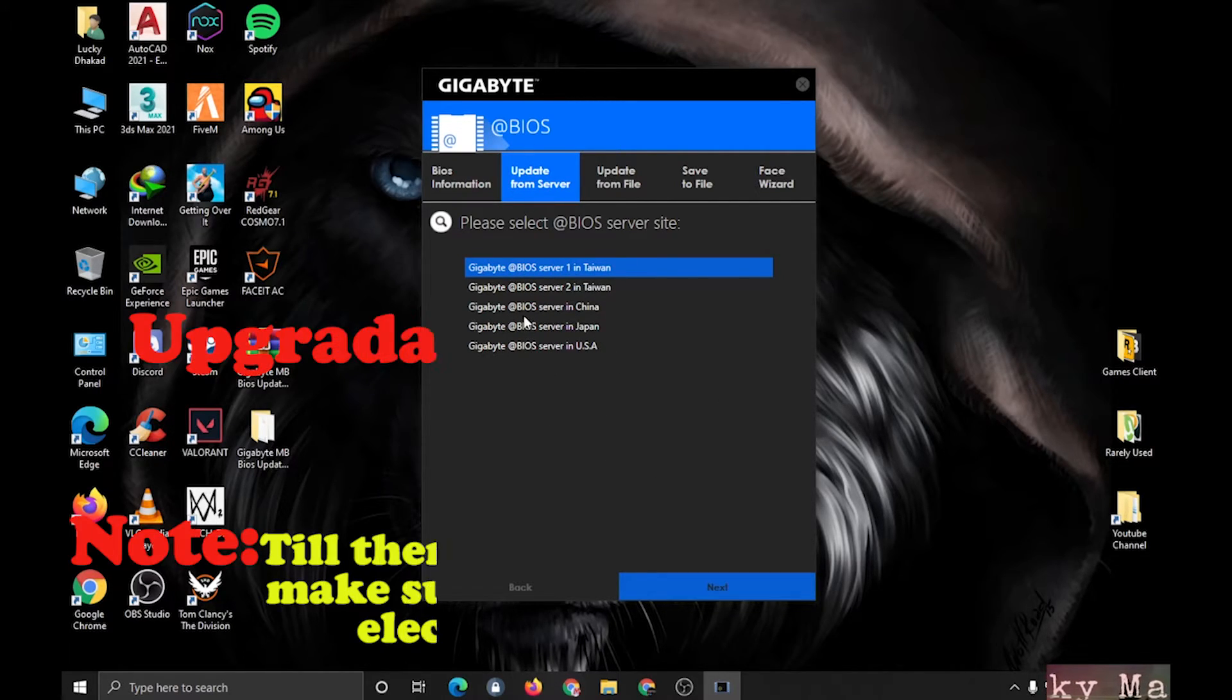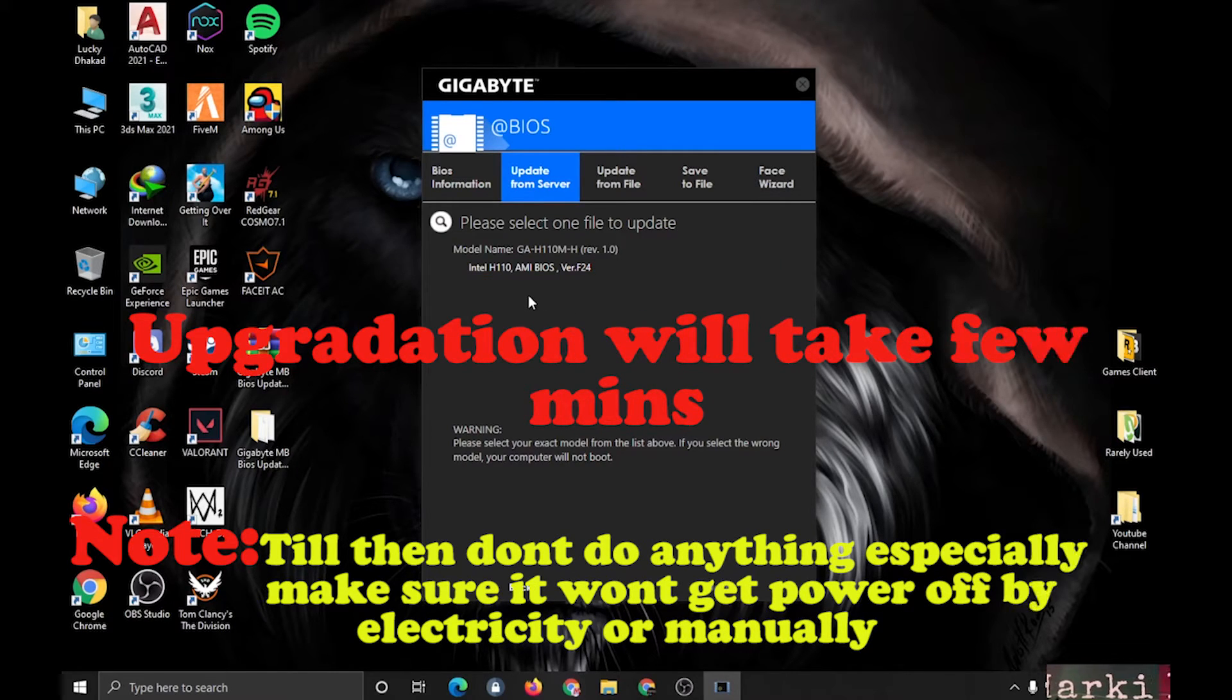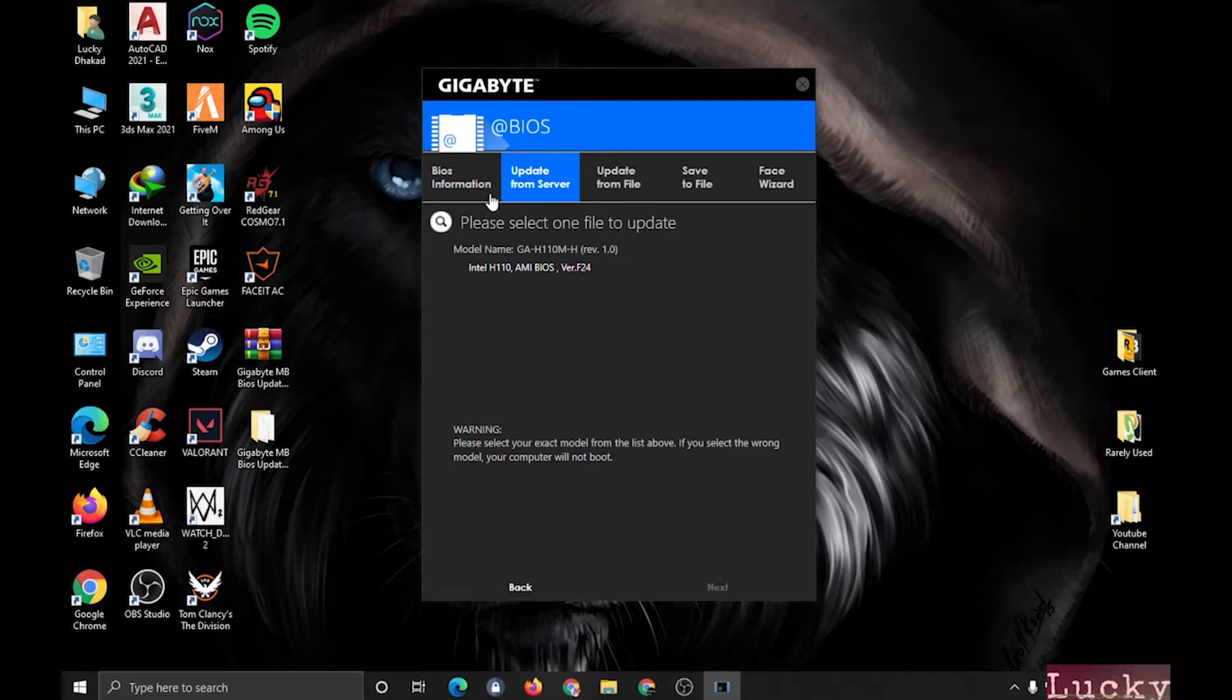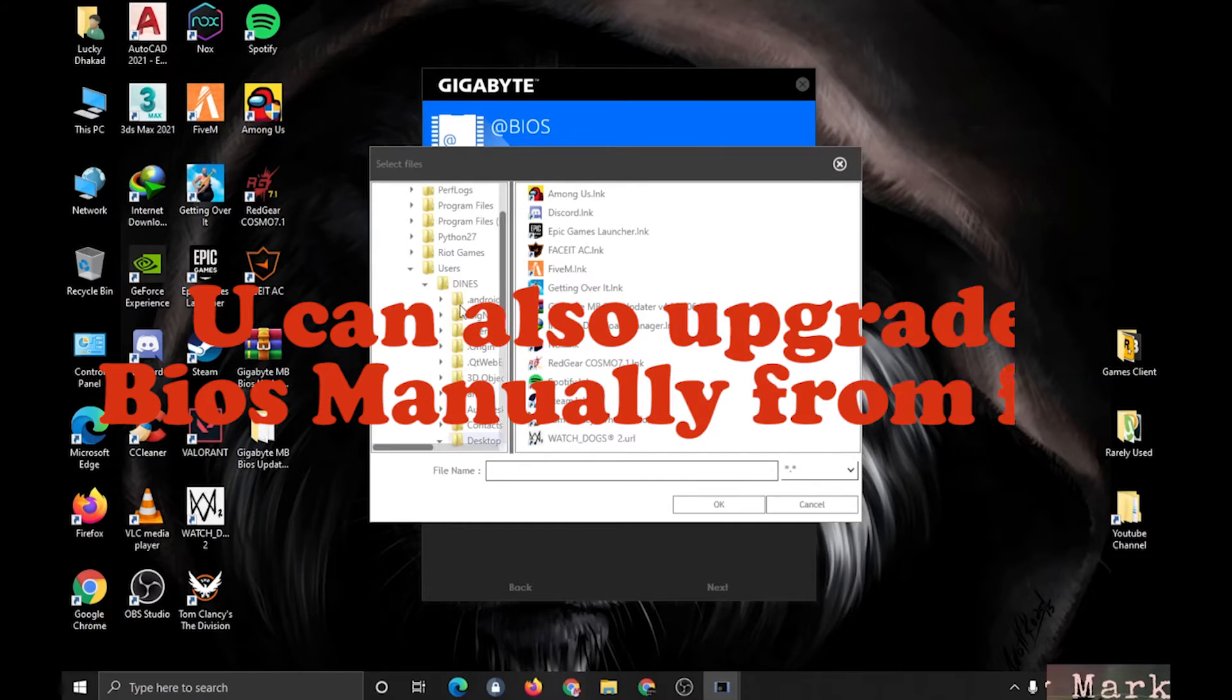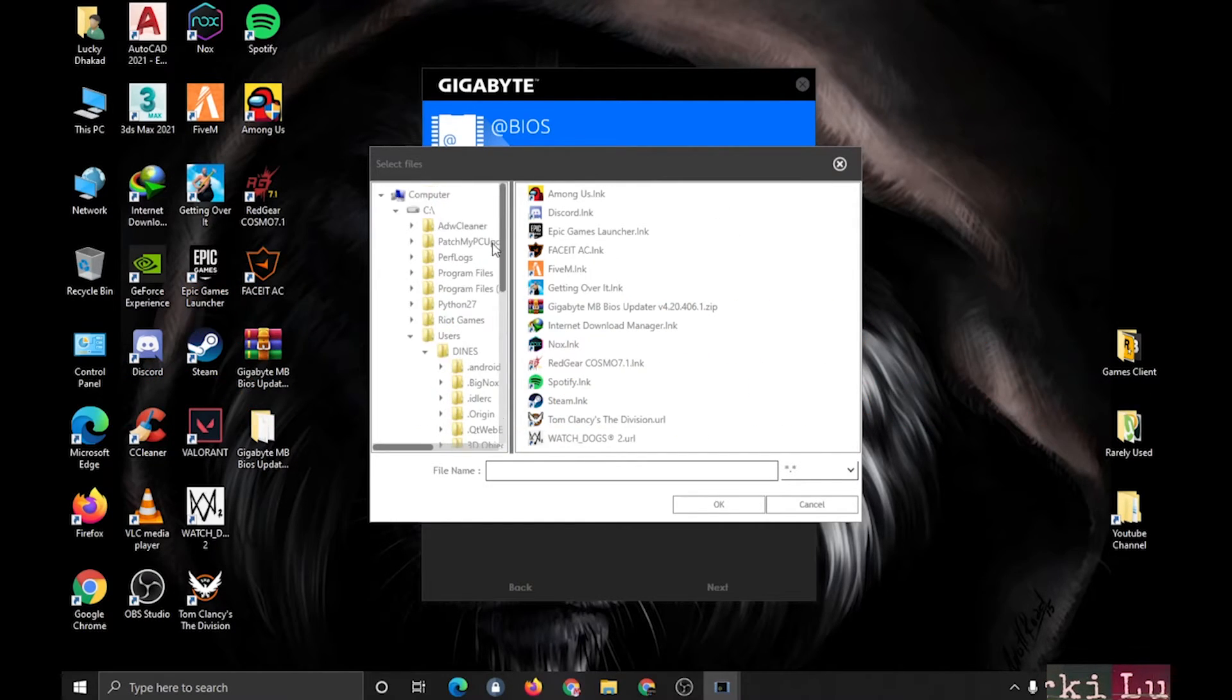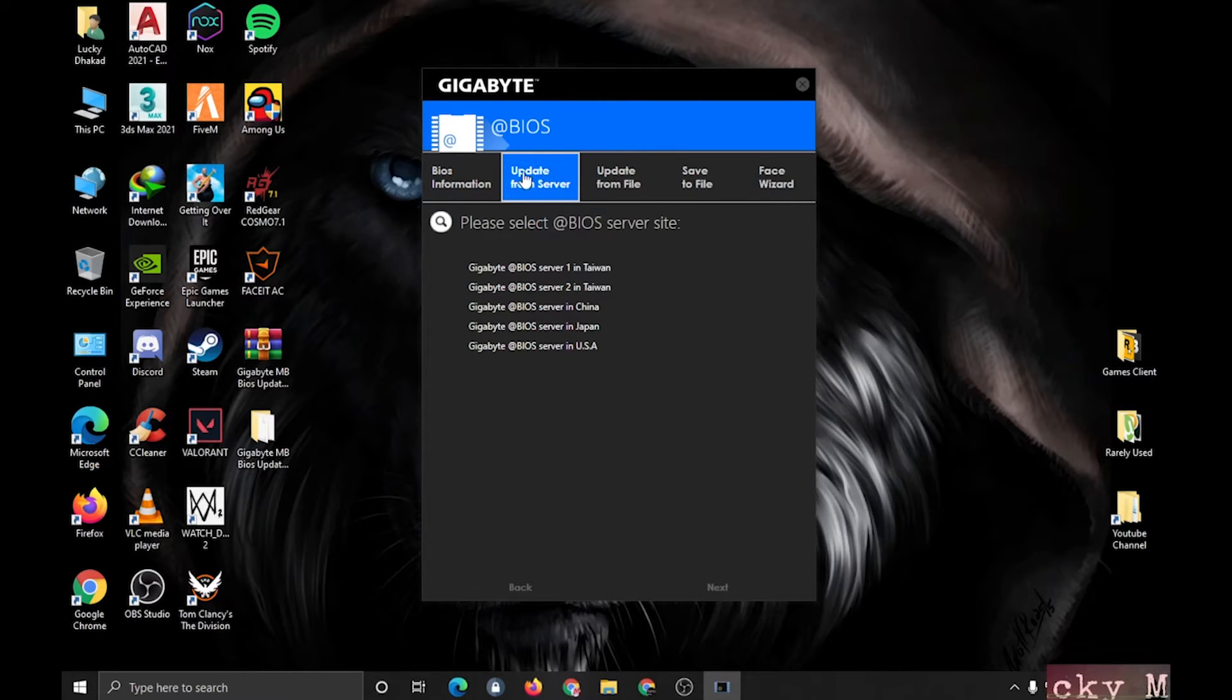It takes a few minutes, a few seconds. You can also update from file if you have downloaded it, and then you can choose where you have downloaded. But I will prefer this one, it's much easier.